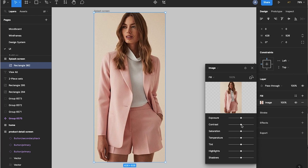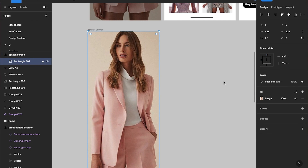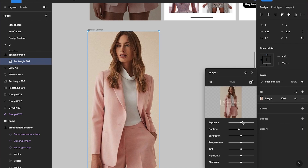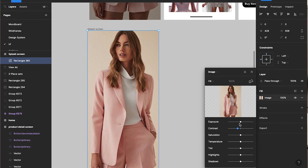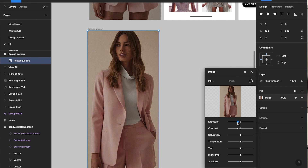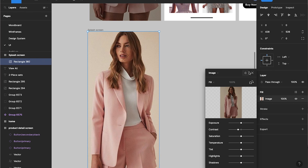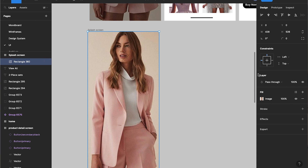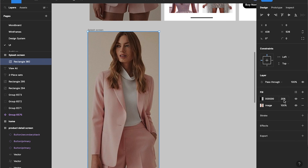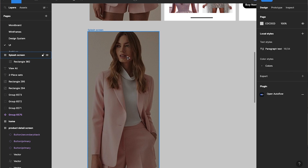This image is a little too bright. Two ways to solve this: one, click on the image from the design tab and play around with the contrast and exposure, or two, add a dark fill to the rectangle, select it, click on Fill, and reduce the opacity to around 38. This looks so much better.